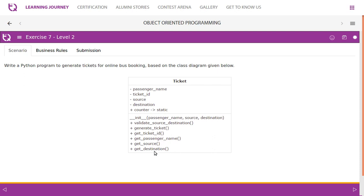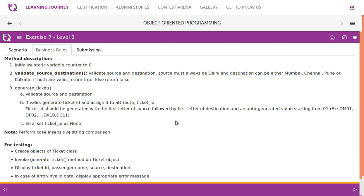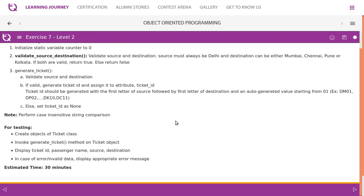We also have methods like validate source destination, generate ticket, get ticket, get passenger name, get source, and get destination — all getters. Business rules: initialize static variable counter to zero. The validate source destination method requires source to always be Delhi and destination can be Mumbai, Chennai, Pune, or Kolkata. If both are valid return true, else return false. Generate ticket validates source and destination, and if valid generates a ticket ID.